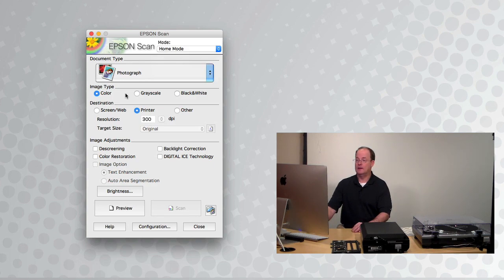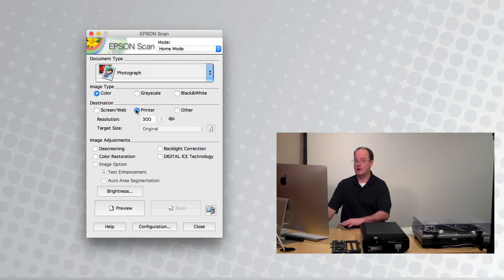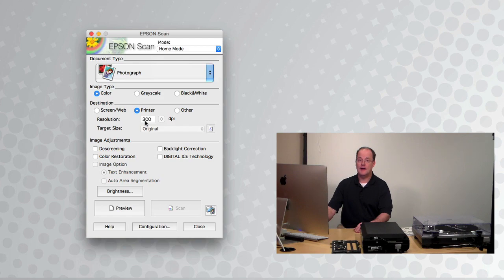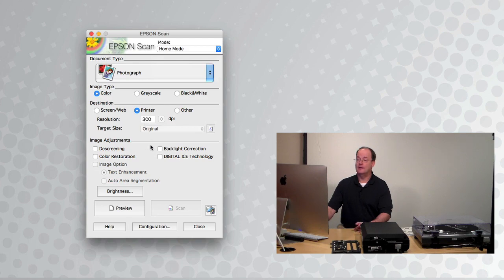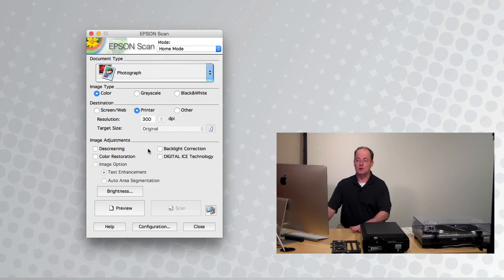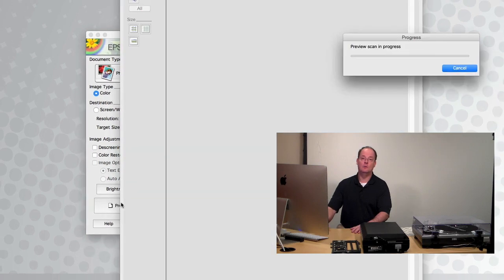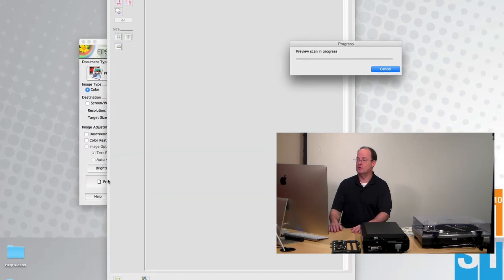Now they give you a destination and it defaults to a printer. You don't need to worry about that because you're going to set your destination right before you scan. It defaults to 300 DPI, which is relatively high resolution. Then in these image adjustments, unless your image is really destroyed or in bad shape, you really probably won't need any of those.